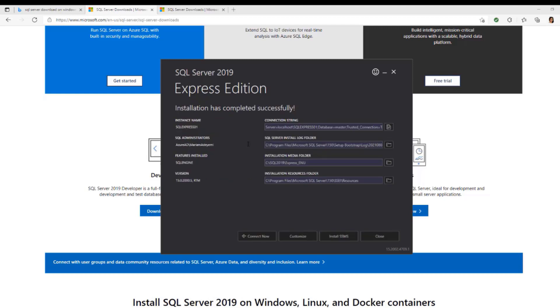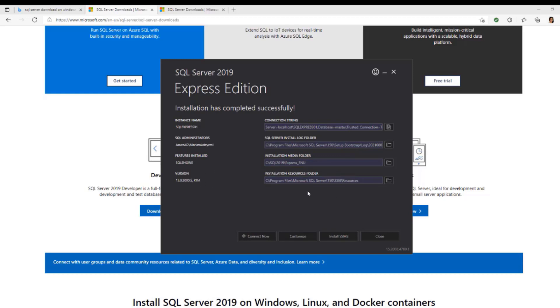Once it's done, you can see installation has completed successfully. You have these four different tabs. You're going to leave them as is. You have the instance name. You need this right now. You have the administrator. You can see my name right here. You're going to see your name, not my name, because it's a local computer. You're going to see the features installed and then the version.